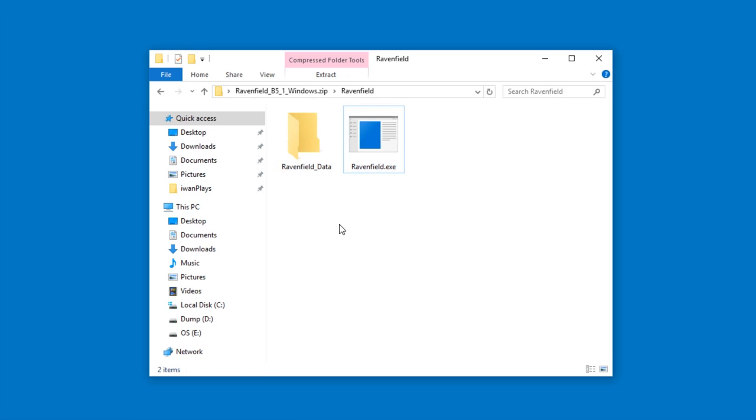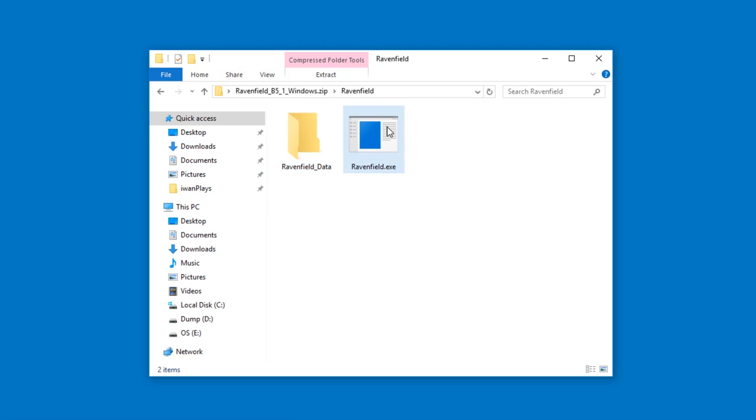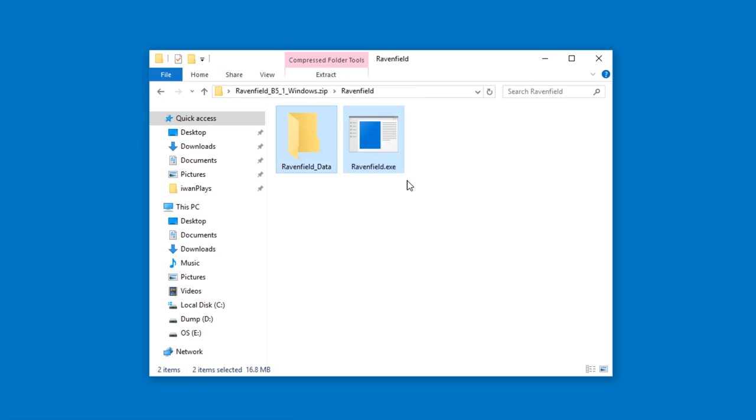Well, you can't really play games from within a zip file. You have to extract all the stuff because the exe file needs to see Ravenfield data. But you might think the Ravenfield exe is right here and the Ravenfield data is right next to it.